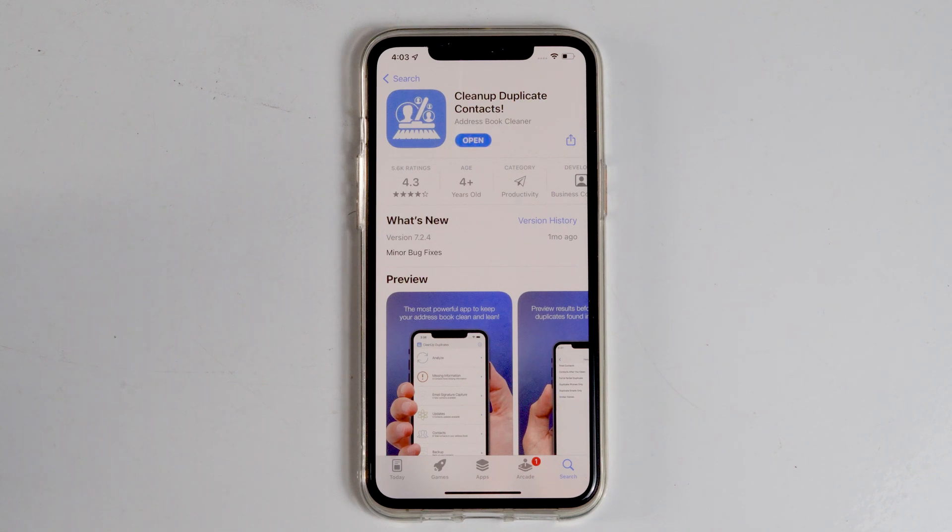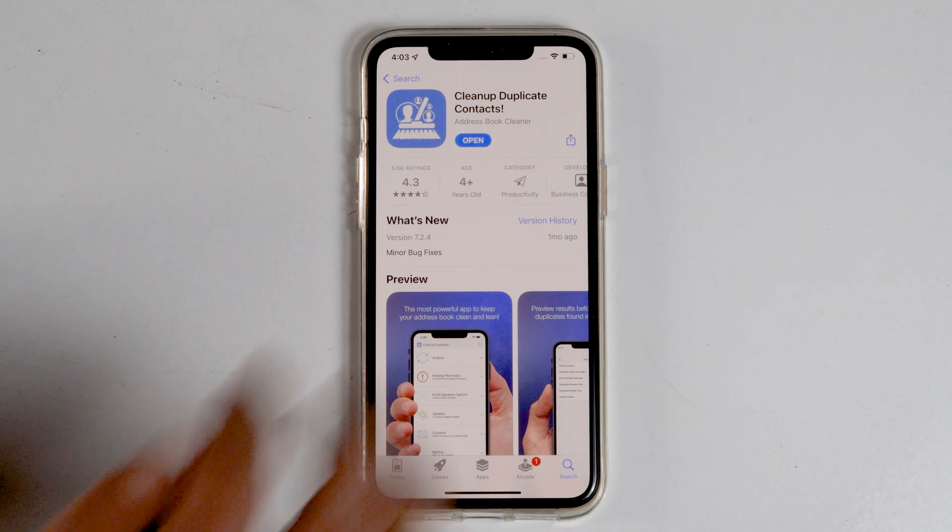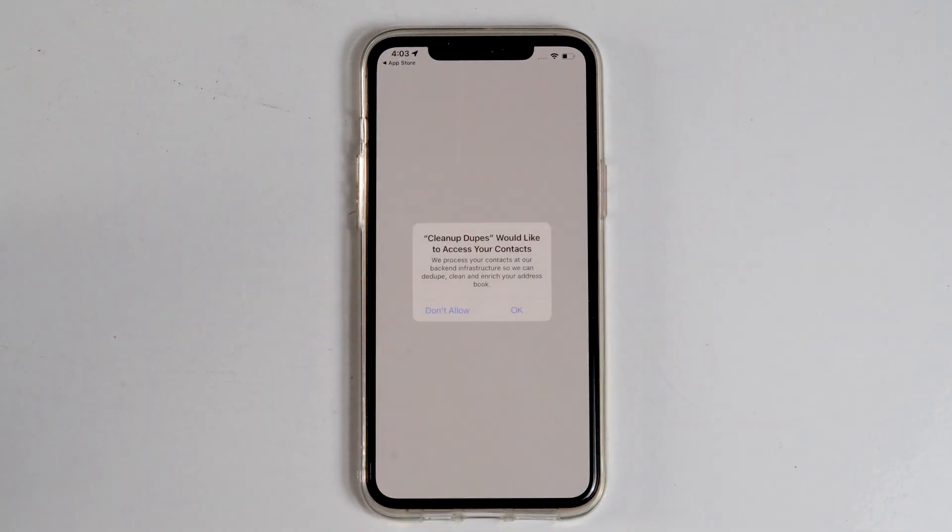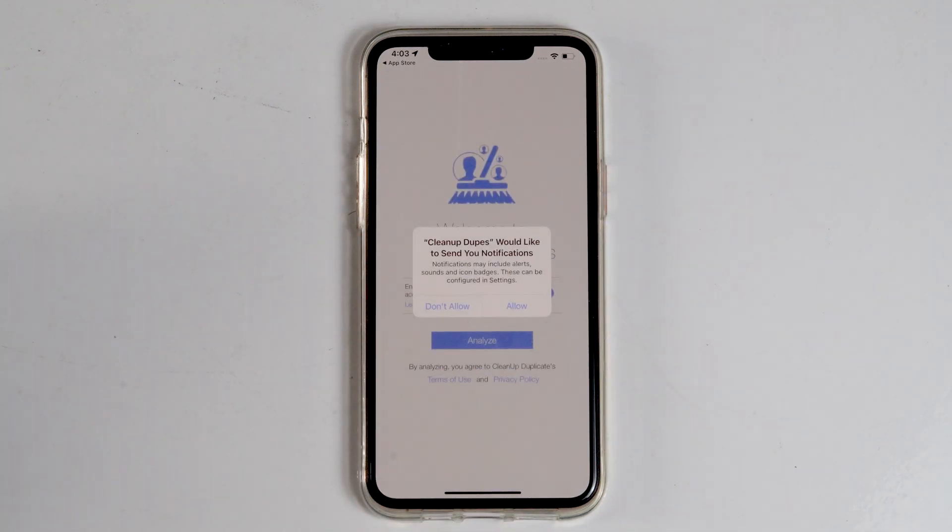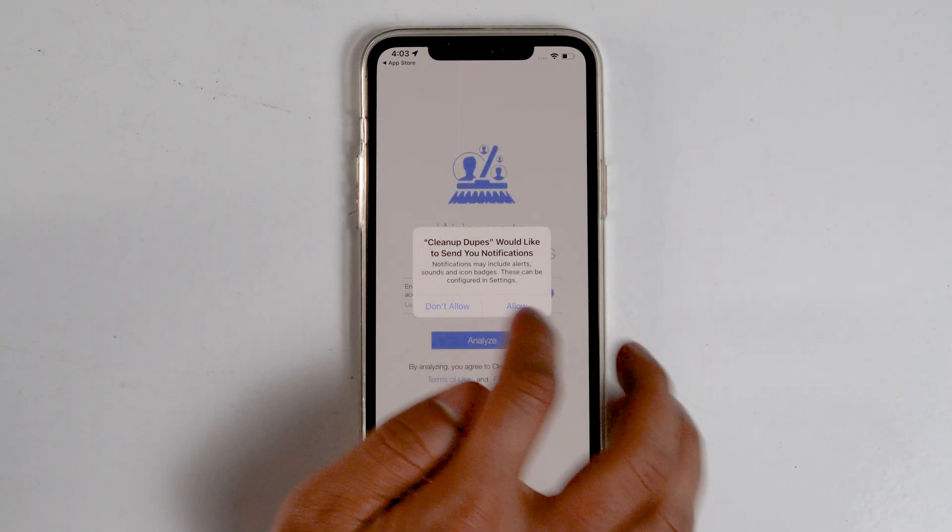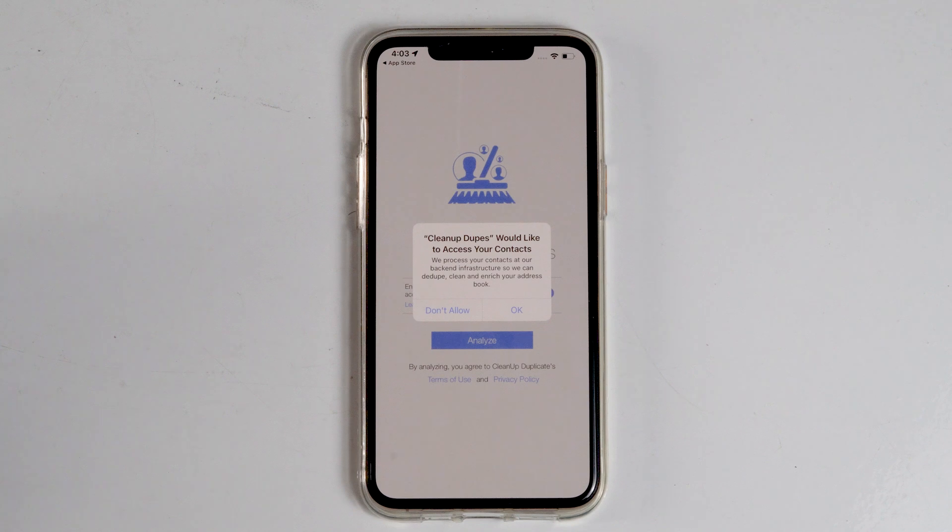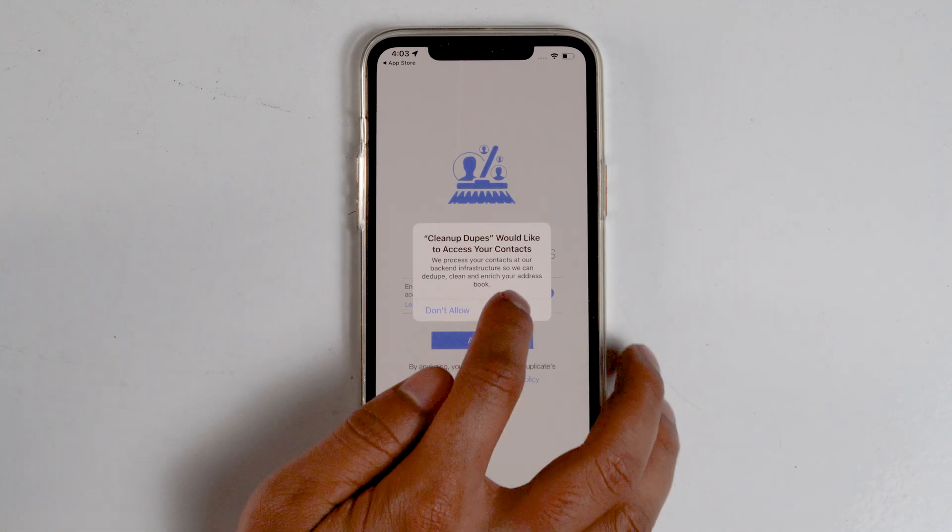Once the download finishes, open it. Go for Allow. Tap on OK.